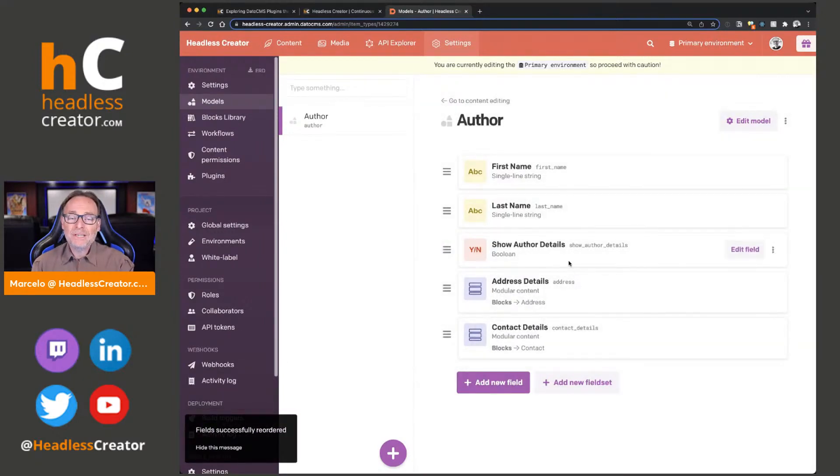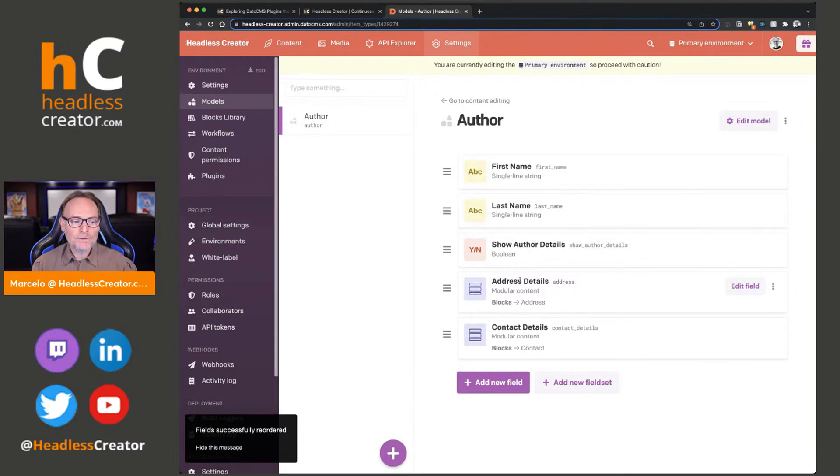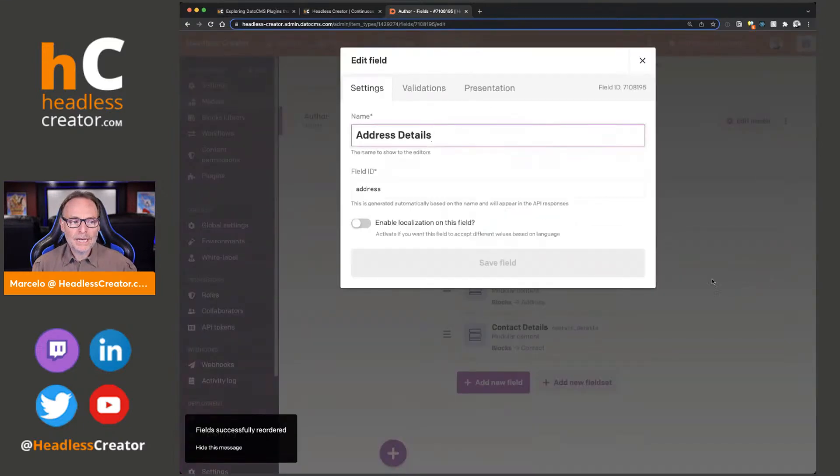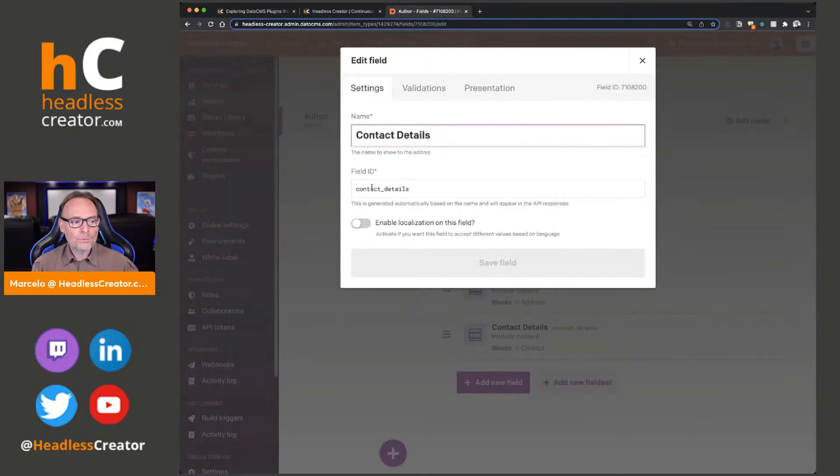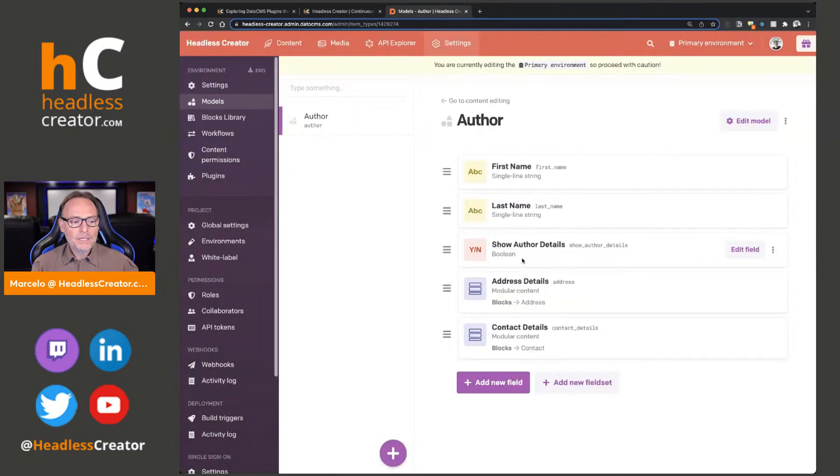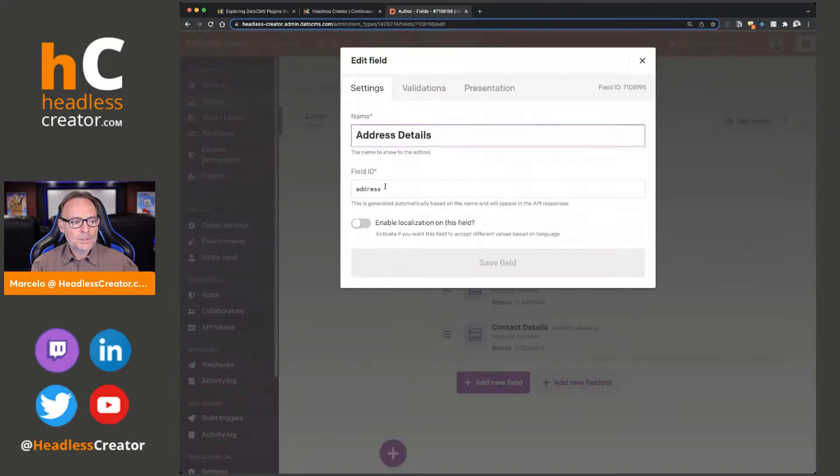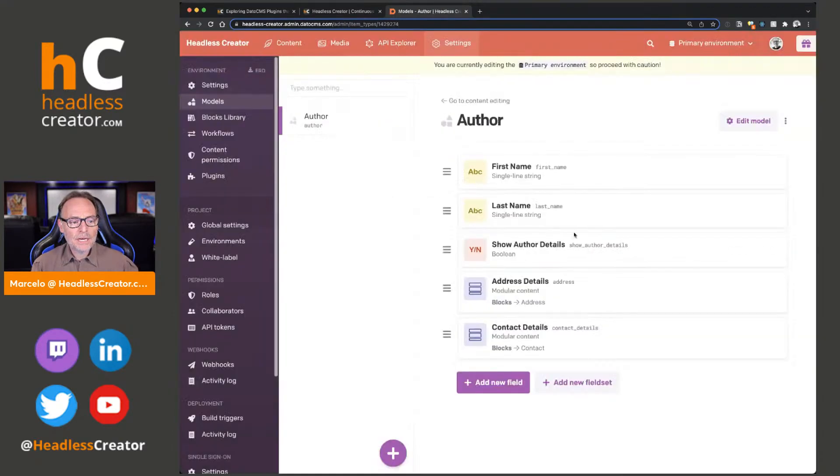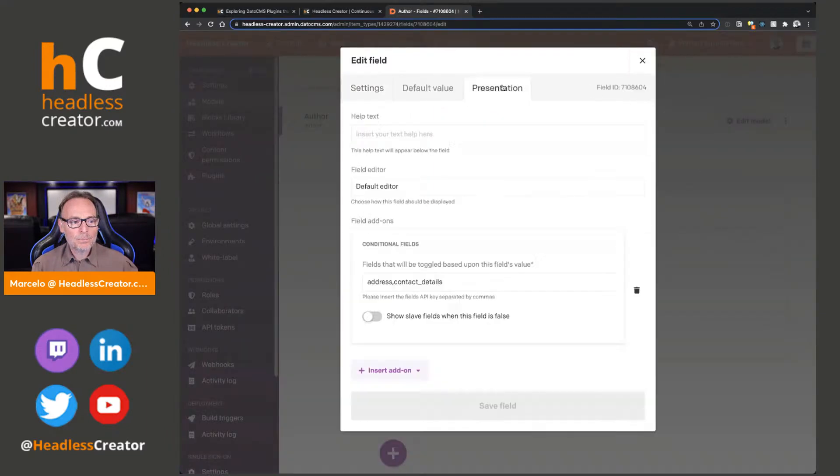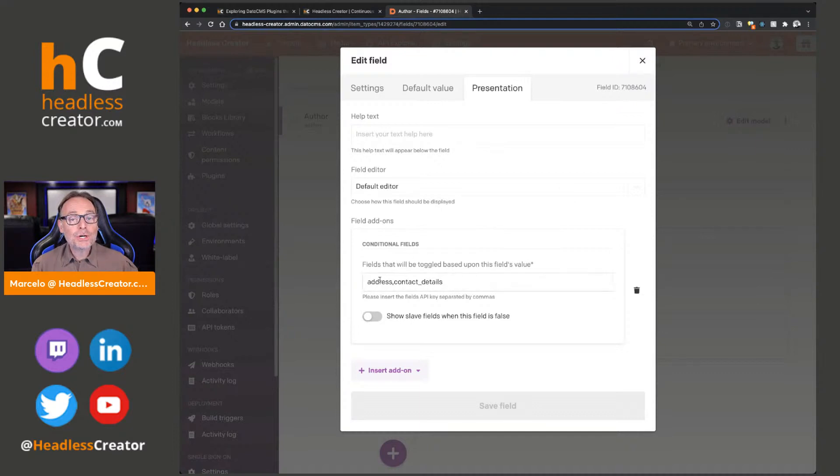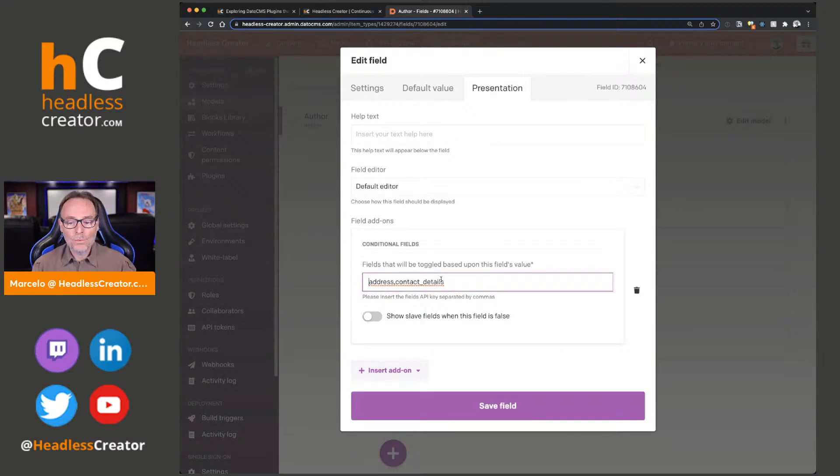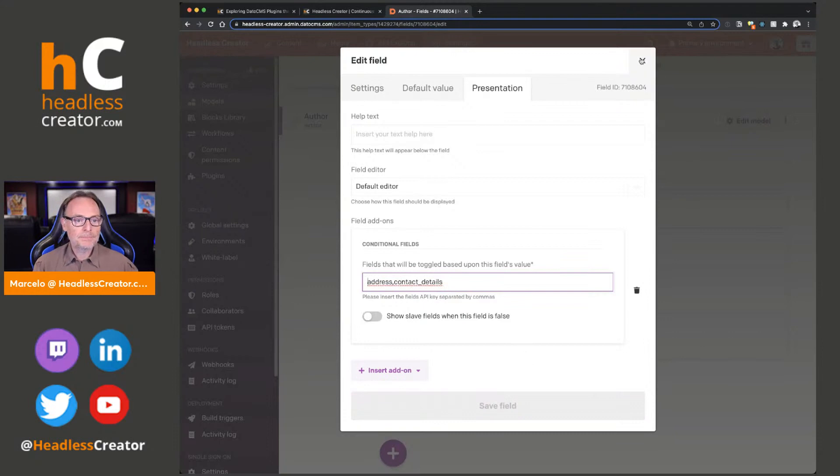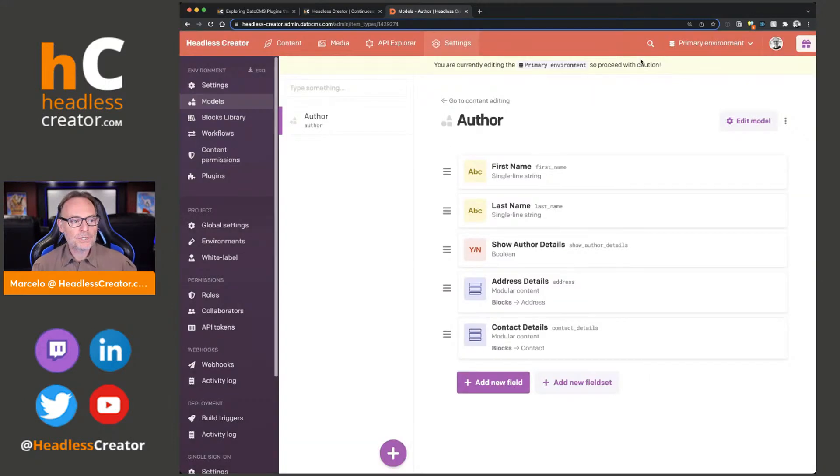I'm going to take the show author details and put it above here. Now, where do you get the ID for the fields that you want to hide? Well, if you go into edit field, right here is your field ID. Contact details, right there is my field ID. So if you go back to presentation, address and contact details, make sure, make sure, because I ran into this issue, that there's absolutely no space in front of this, because if you do that, it won't work. Just keep that in mind. Very important to know.